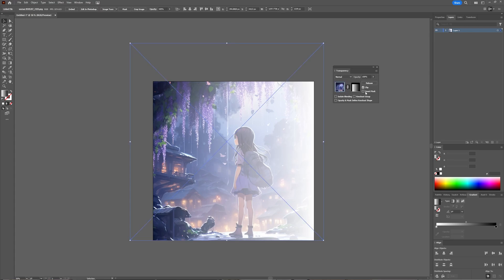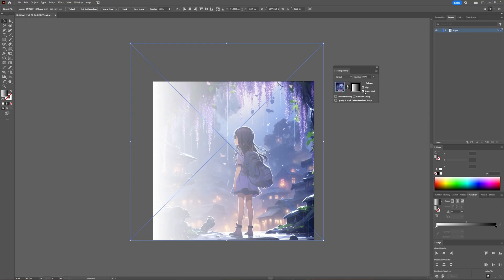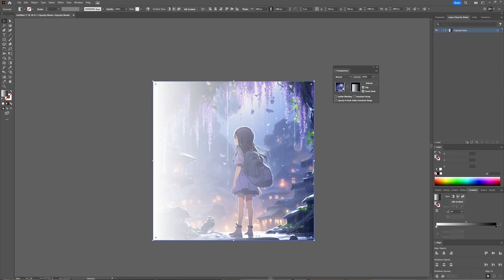You can invert your mask, which basically inverts the mask. By clicking this button, you can prohibit your art from being linked to your opacity mask, so if you move around you can move the art separately from the opacity mask.